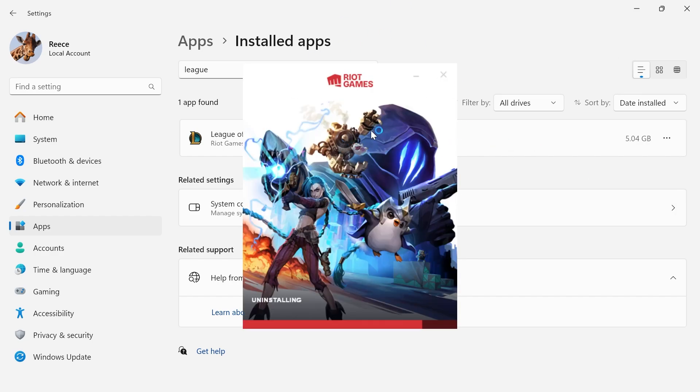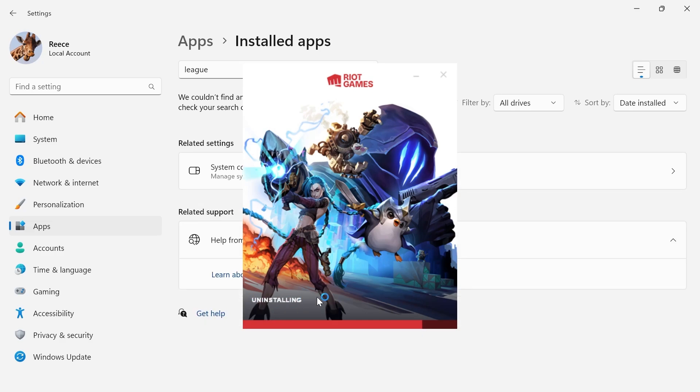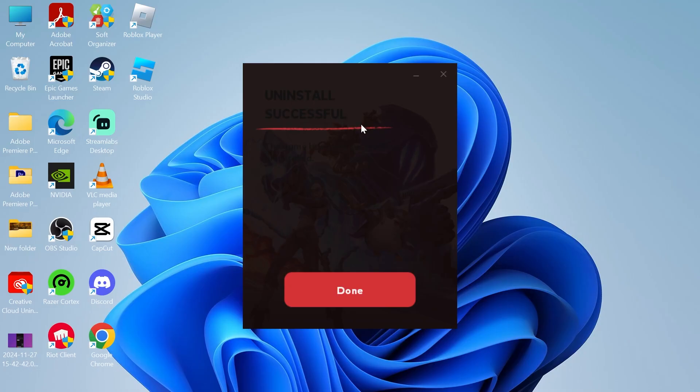And that's going to pop up with the Riot Games window. And as you can see, this is uninstalling. And as you can see, we've now uninstalled League of Legends from our computer.